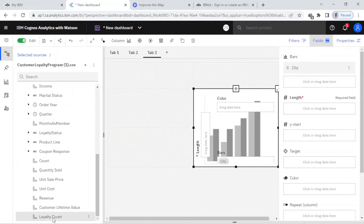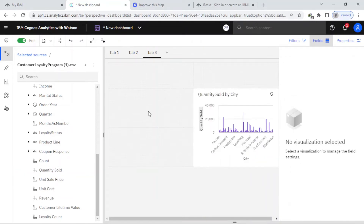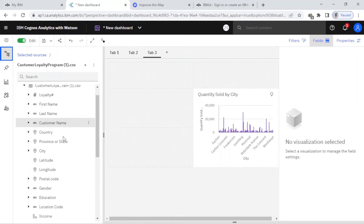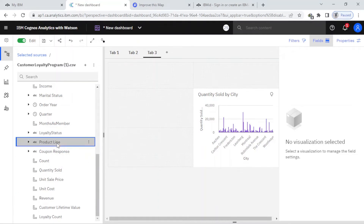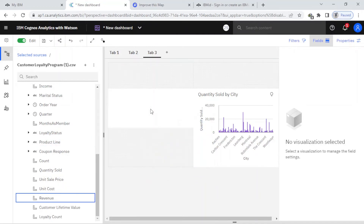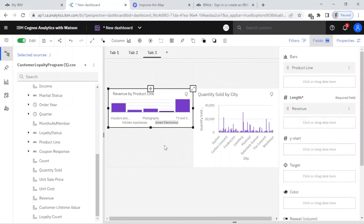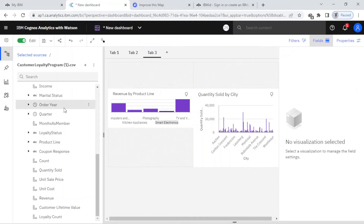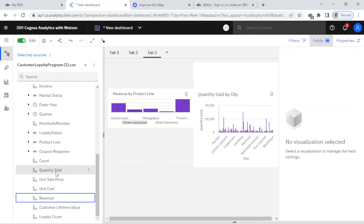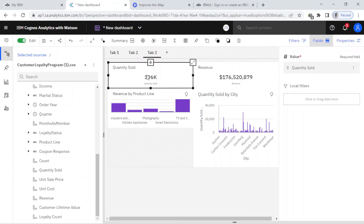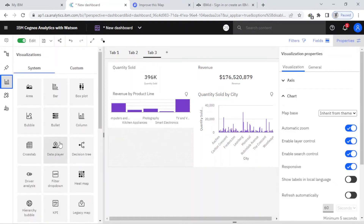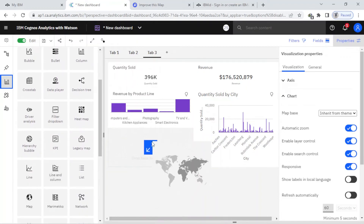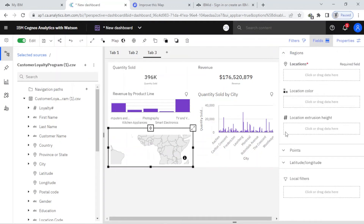For the bars I want to select the city Berlin and the quantity sold. For the next one, I come to the source and select revenue and product line, then drag and drop it here. After that I want to drag and drop the revenue and quantity sold for the next chart.